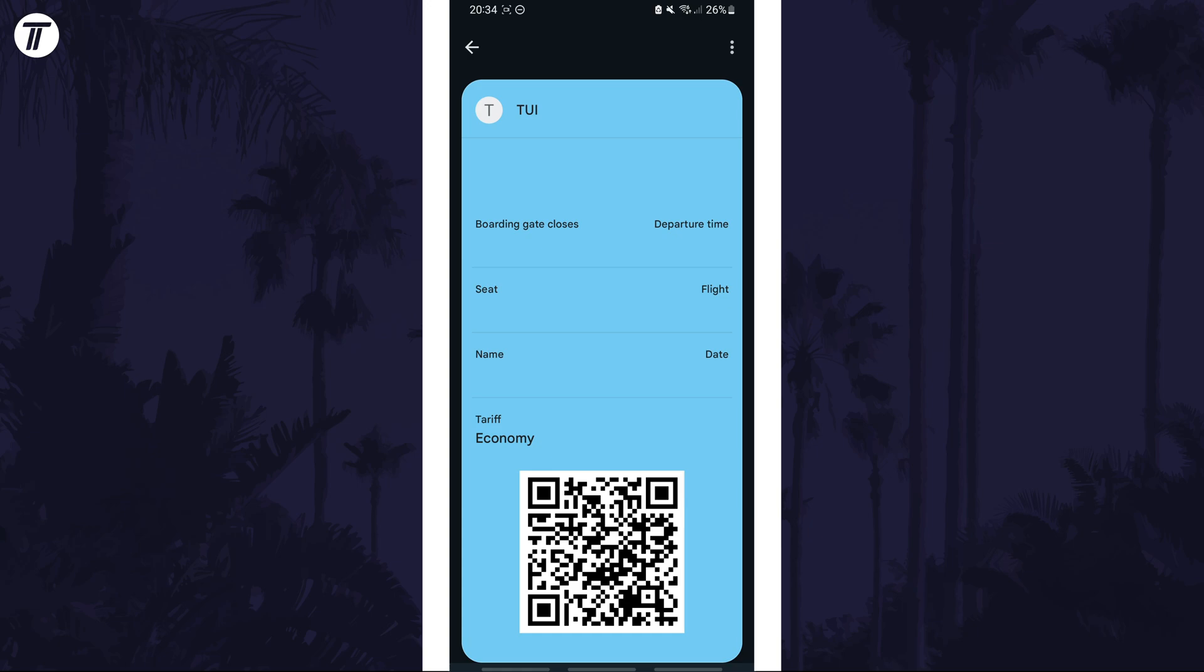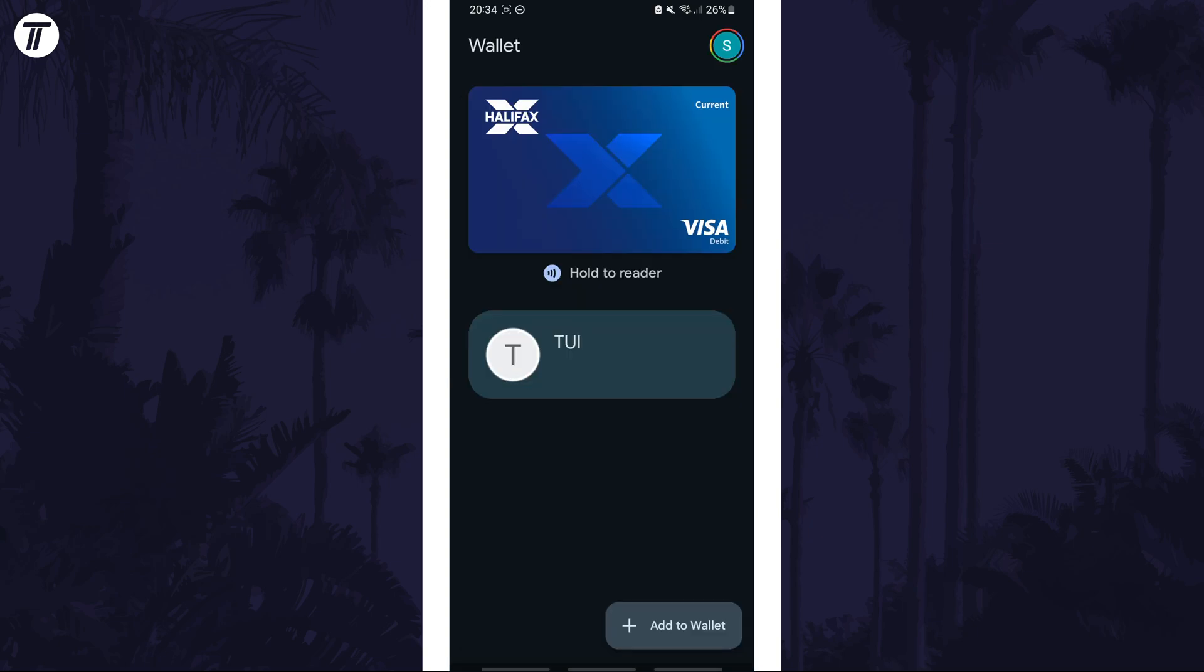You can also access it by opening the Google Wallet app and then by tapping on the pass which will be located under any payment cards you have. That's how to add a boarding pass to your Google Wallet on your Samsung phone.